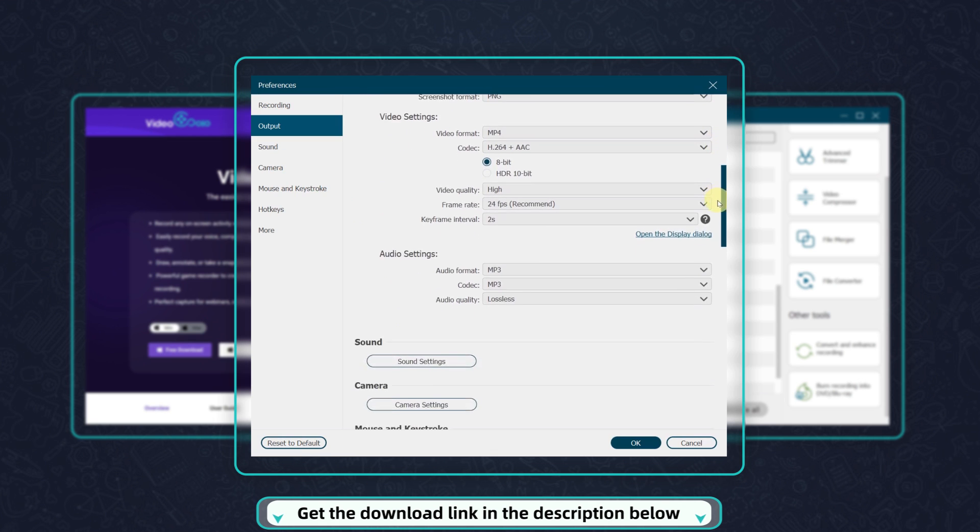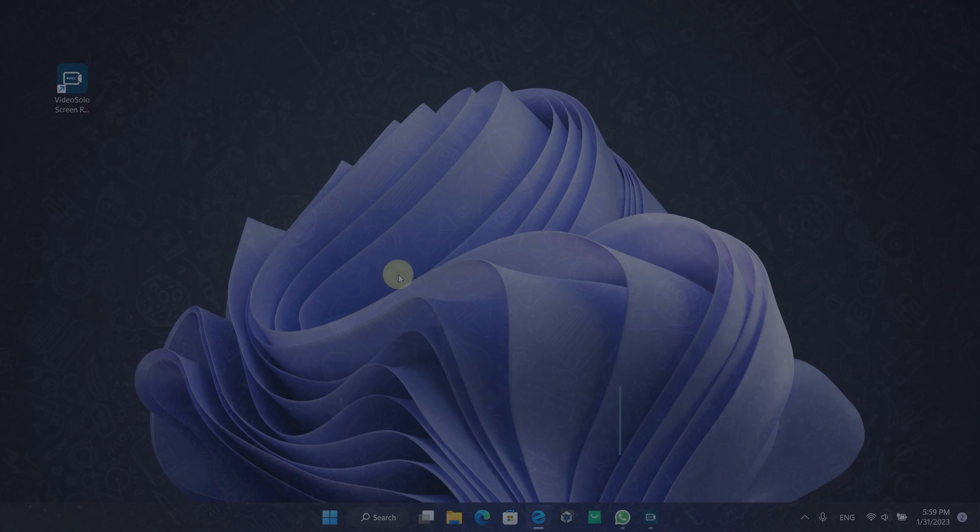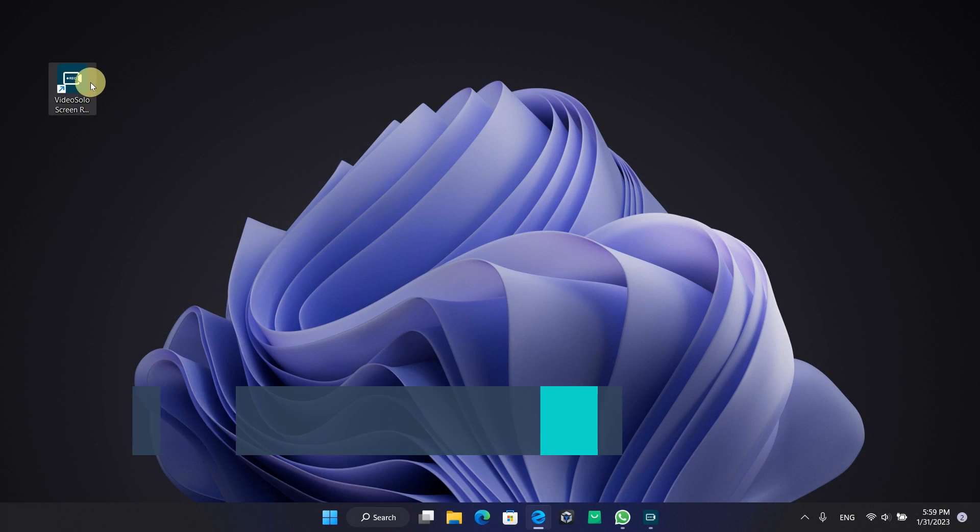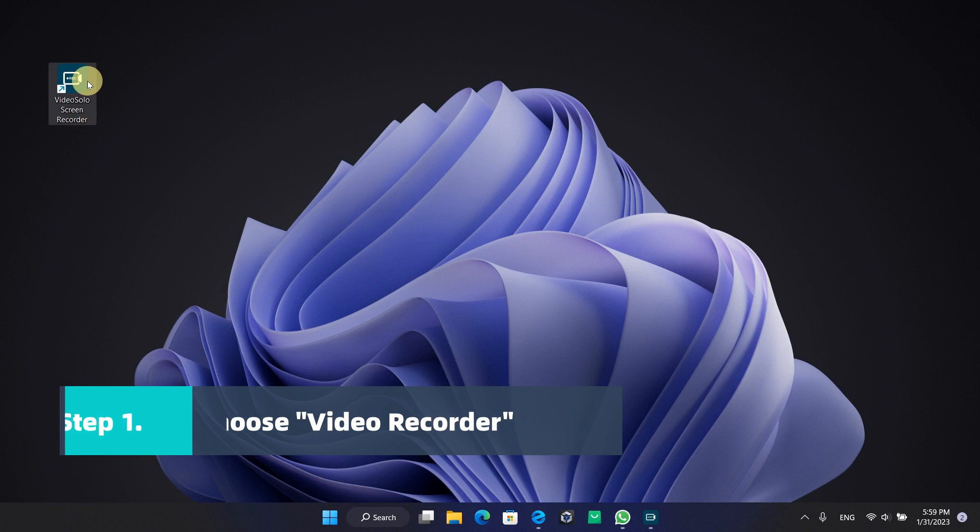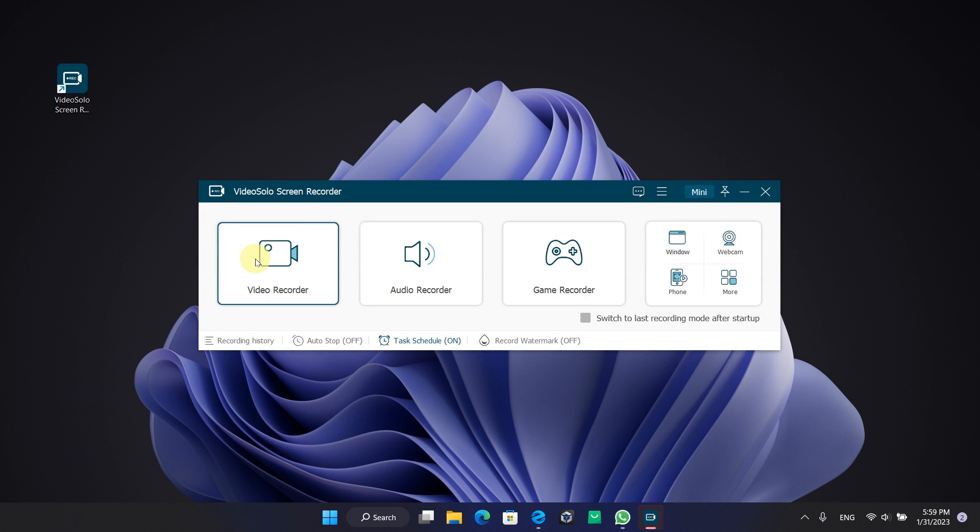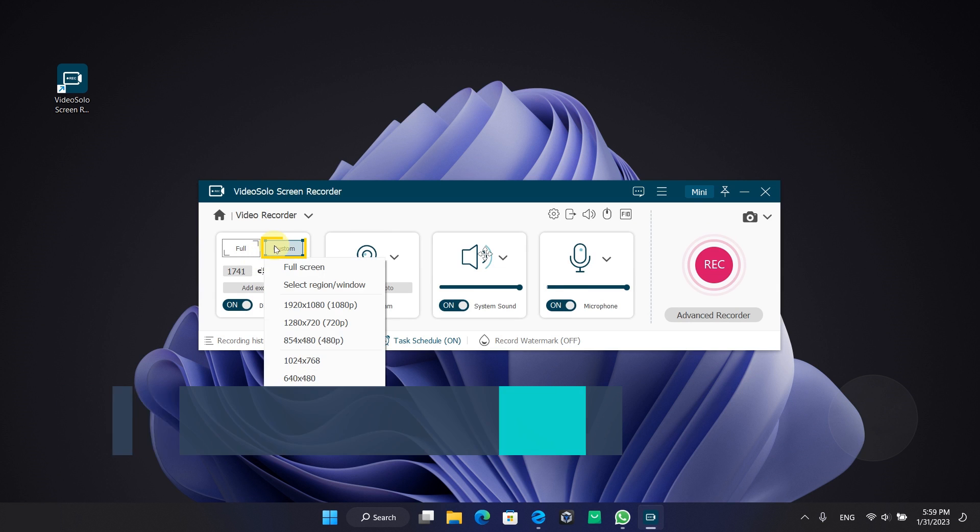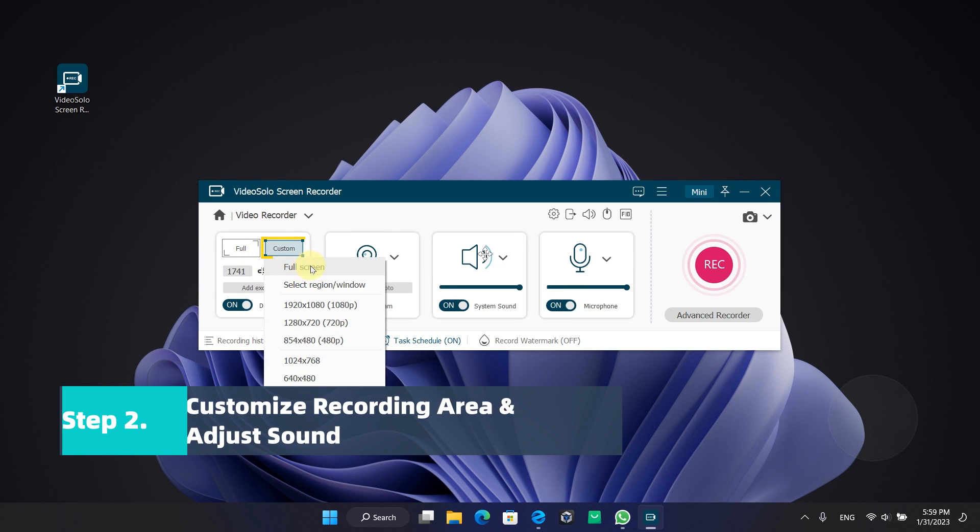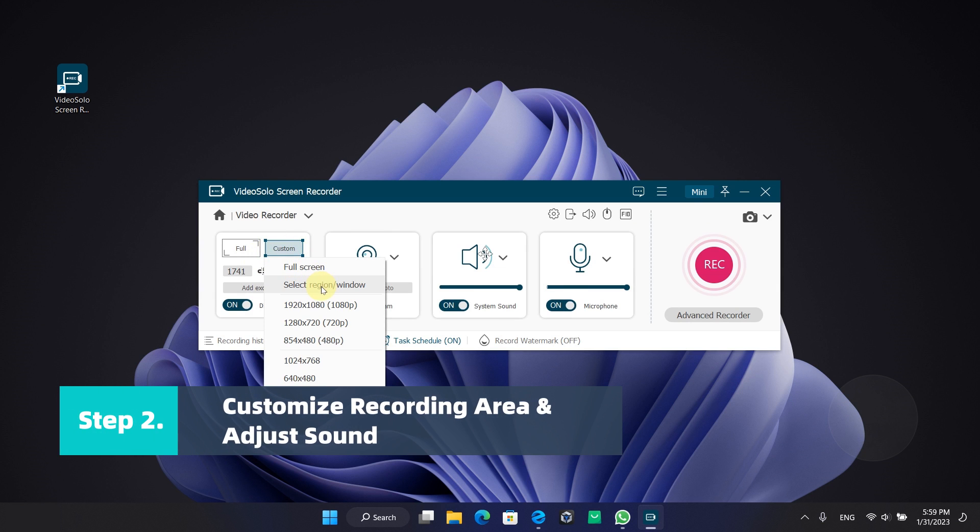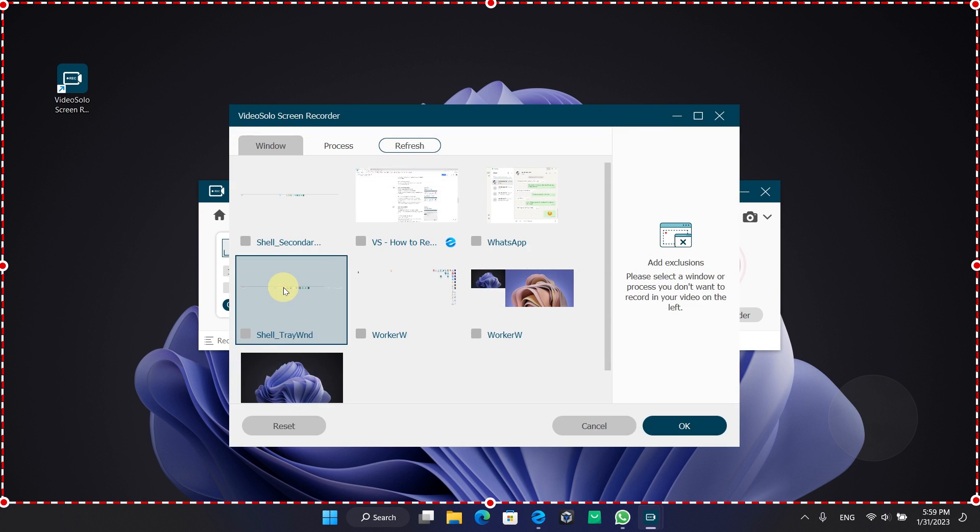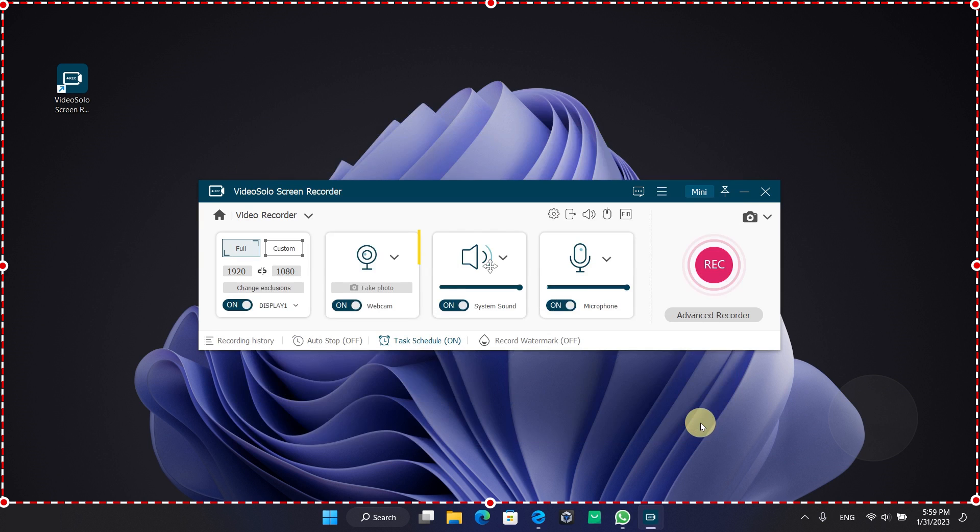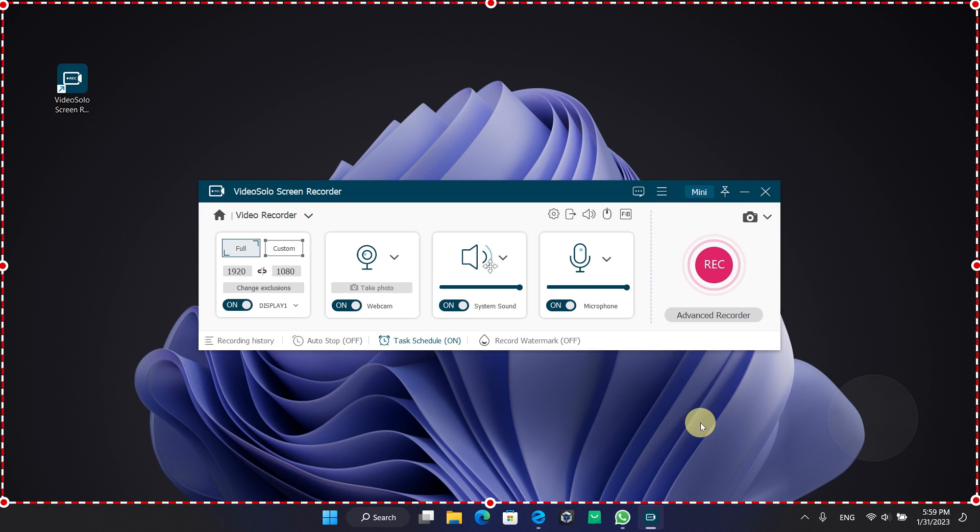First, launch VideoSolo Screen Recorder, then select Video Recorder to record your WhatsApp video calls. Here you can select full screen or customize your recording area to avoid distractions. You can click here to select the windows you don't want to record. Webcam, system sound, and microphone recording are enabled by default. Simply click the green mark to enable or disable that option.